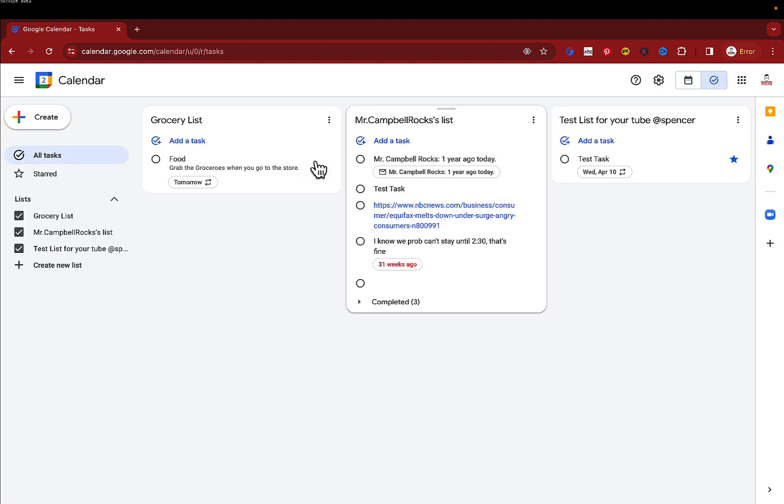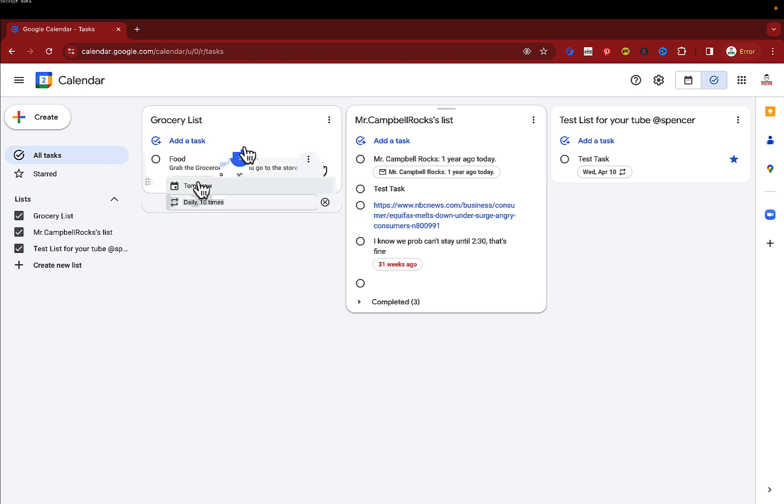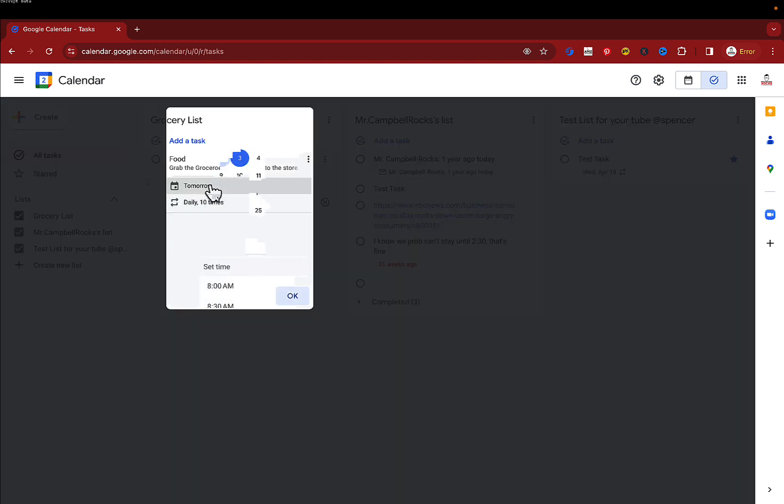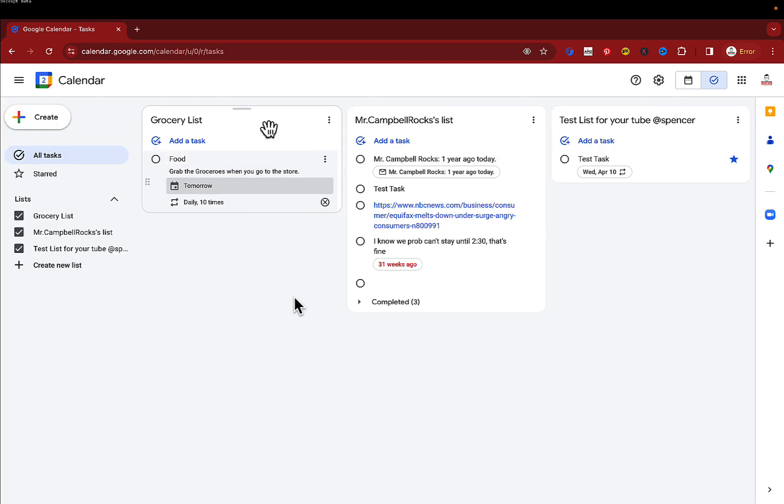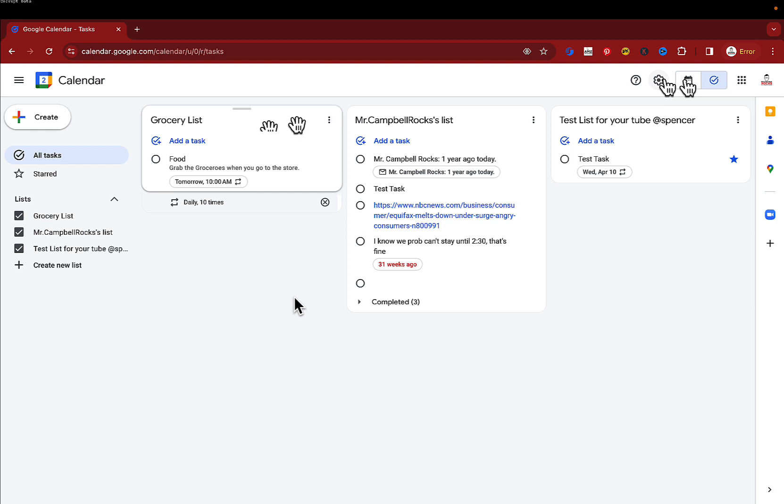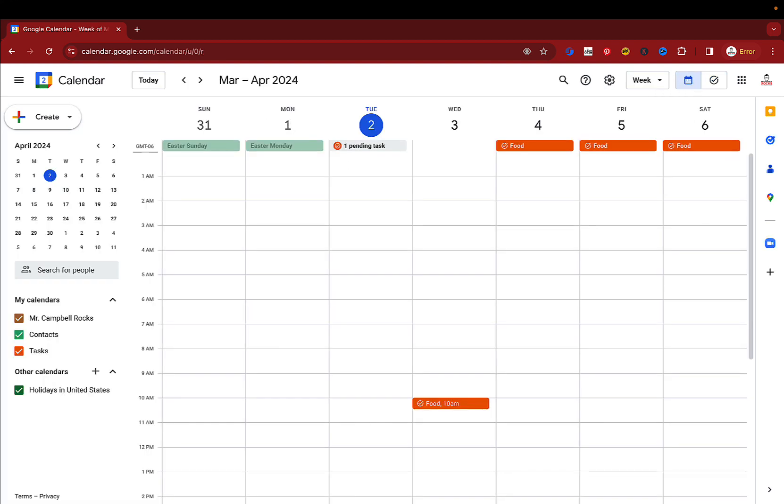Once I go in and change that time, so I'm going to go in here and we're going to edit. And we're going to do this. We're going to set time. We're going to have it be 10 a.m. We'll click OK. That's saved here on this list. When I go back to calendar and I refresh,